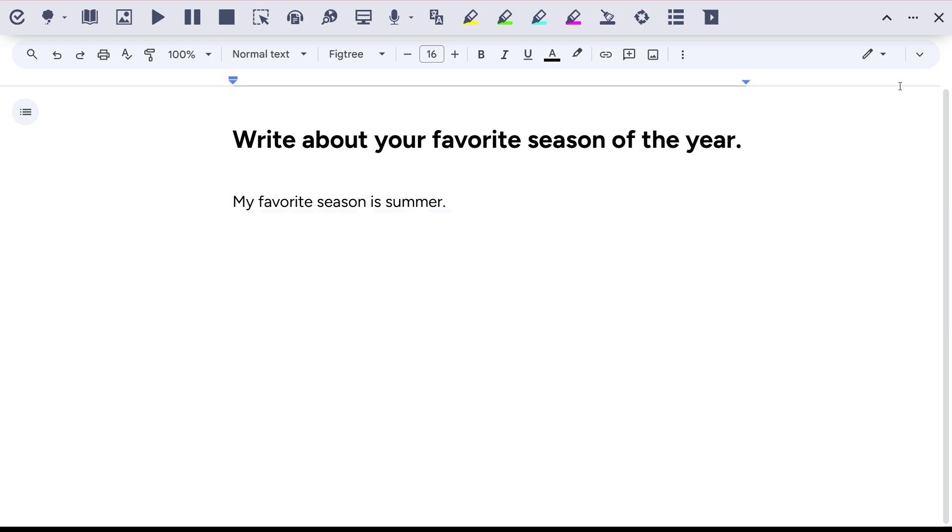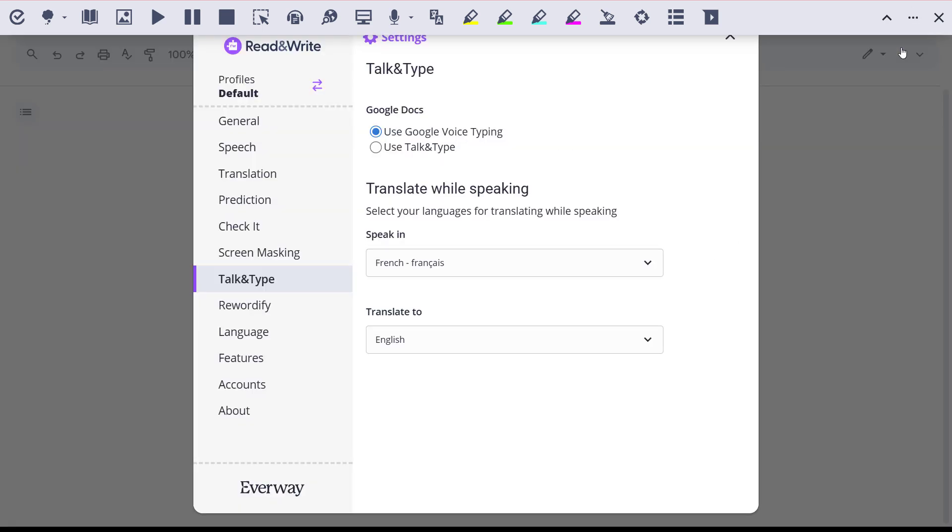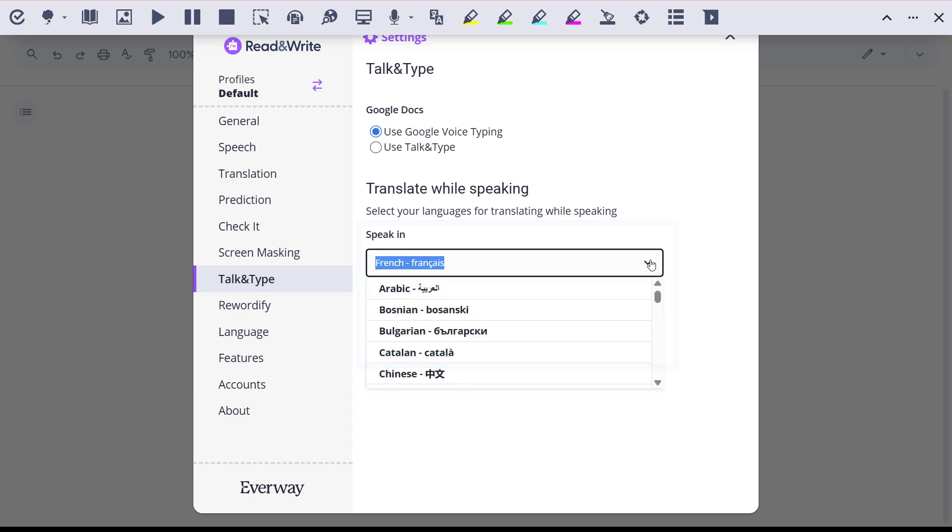First, be sure you've set your language preferences. Under Talk and Type, choose the language you want to speak in and the language you want to translate to.